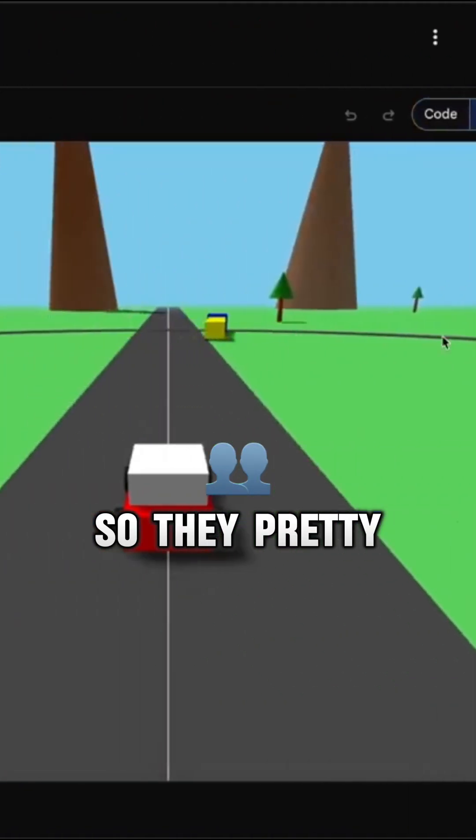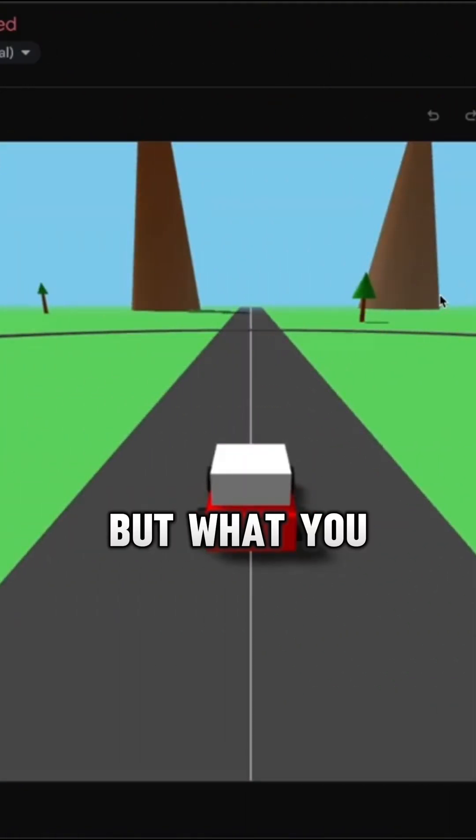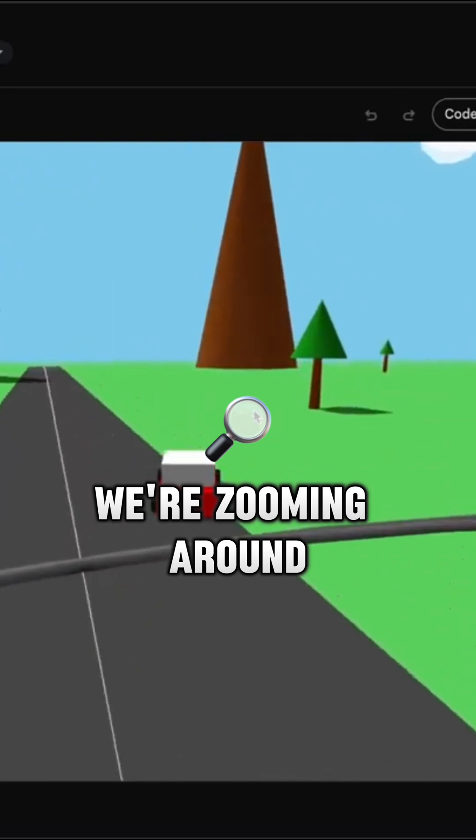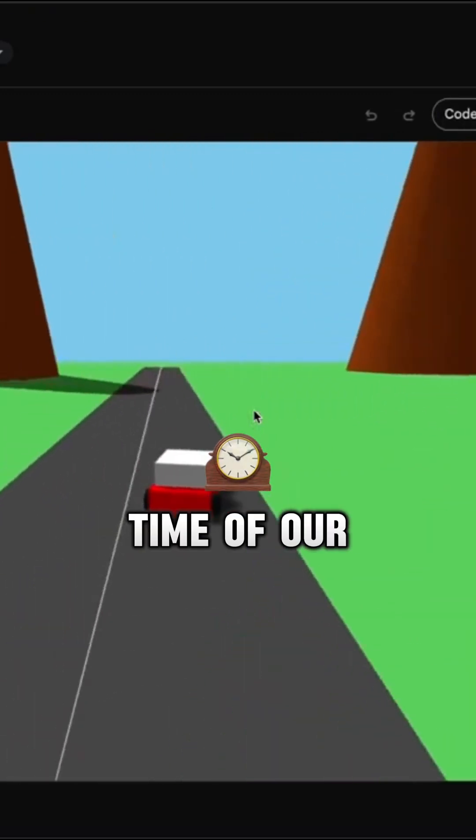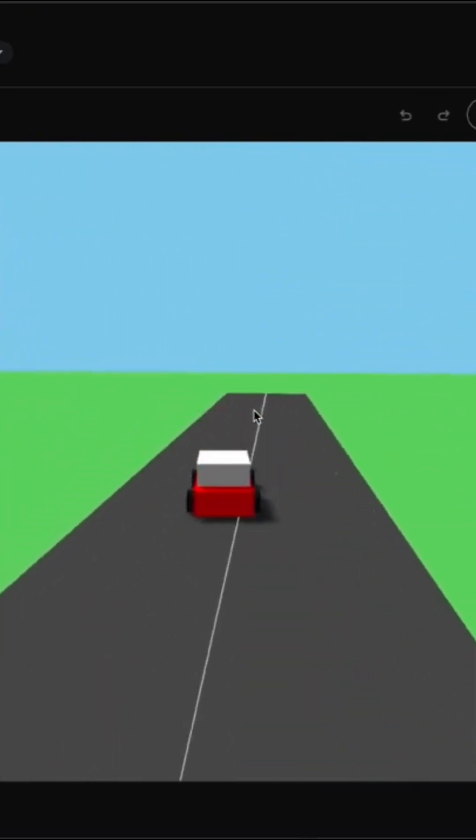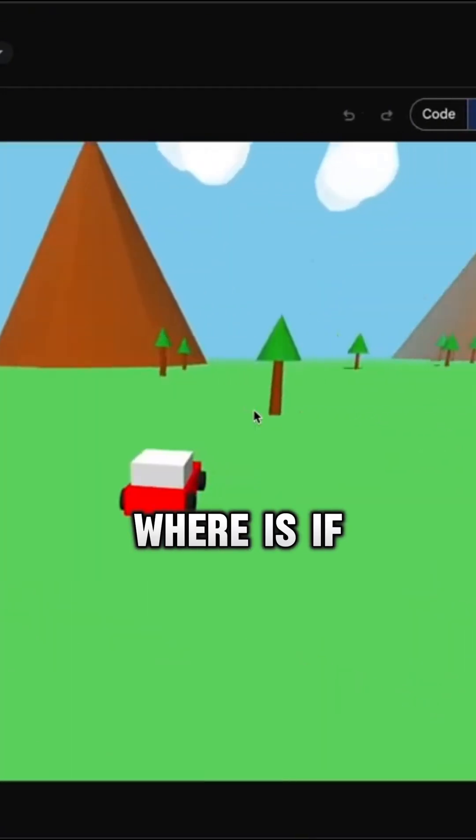All right. So they pretty much finished at the same time here, but what you can see, look at this. We're zooming around. We're having the time of our lives driving this Three.js car and it's working perfectly.